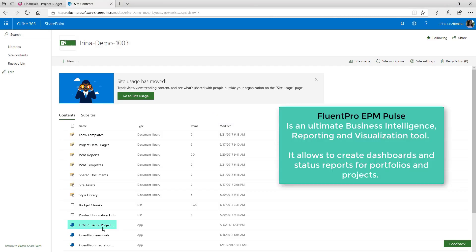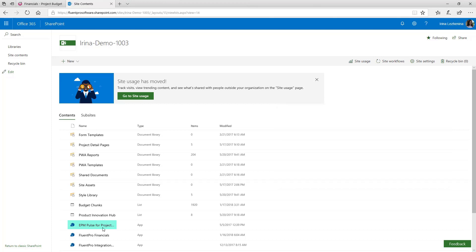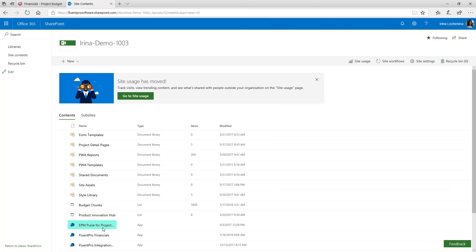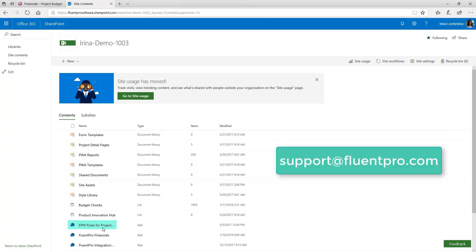If you have EPM Pulse installed on your Project Online environment or you can always install it from the App Store, you get more options on how you can work with financials. We have added several dashboards to EPM Pulse that allow to optimize financial visibility across multiple portfolios with FluentPro financials reporting feature which includes actuals vs planned mode. As you install FluentPro financials, you can request a dashboard pack from our support team with a set of dashboards and widgets that can be used to build graphical reports for budget planning.